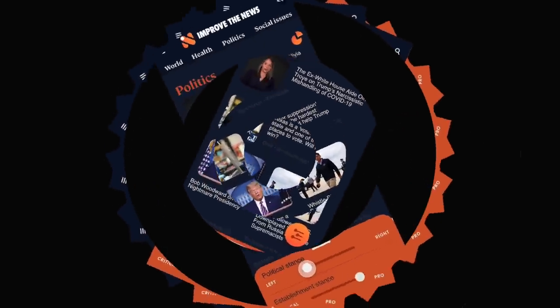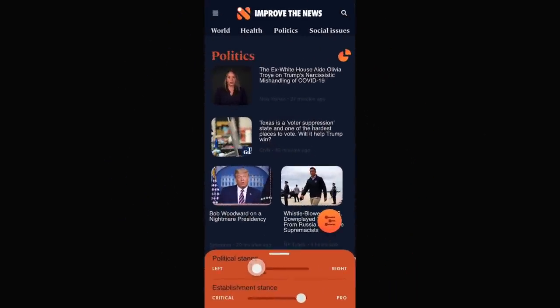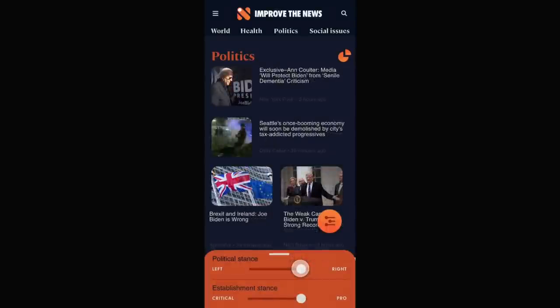Let's take a shortcut back to politics to see what the political left has to say. And let's check out the view from the right. You'll see that there isn't just a left-right slider, but also a slider for comparing articles that support and criticize the establishment.